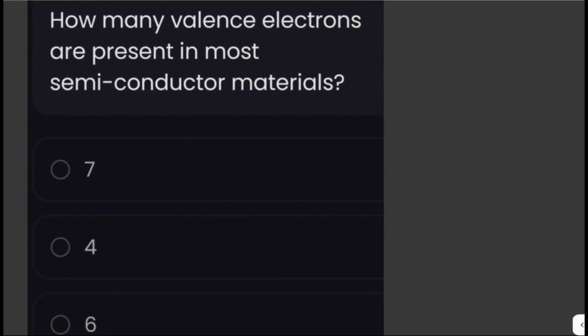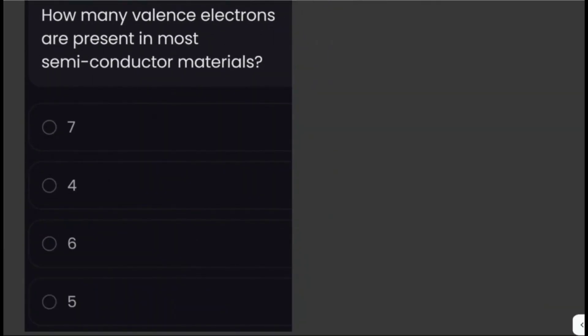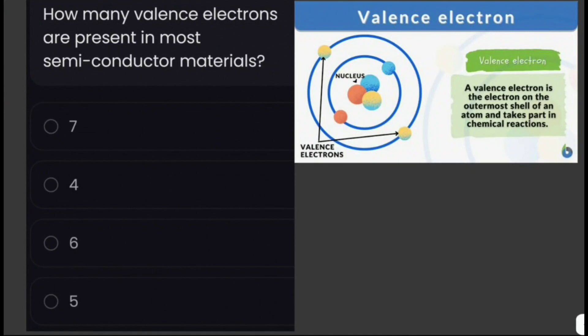How many valence electrons are present in most semiconductor materials? Before answering this question, let's define what valence electrons are. Valence electrons are the electrons in the outermost shell or energy level of an atom.